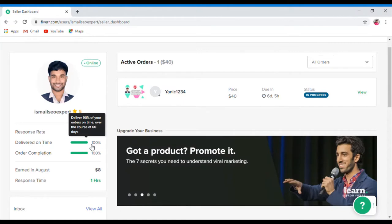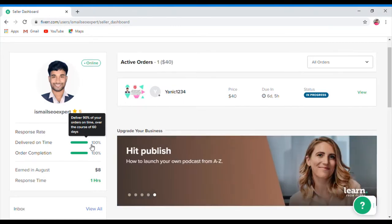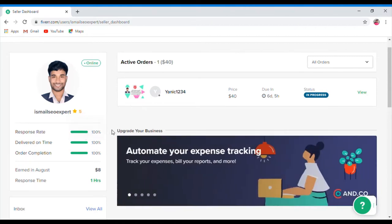You will not get a bad effect. I am going to deliver on Fiverr, and you will be fine. I will be able to do some work.